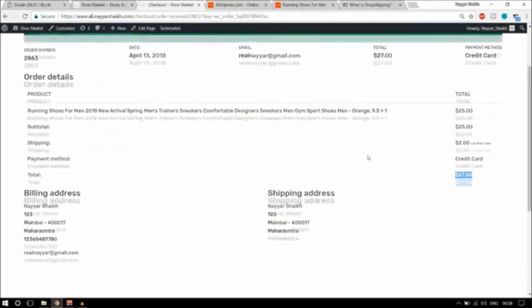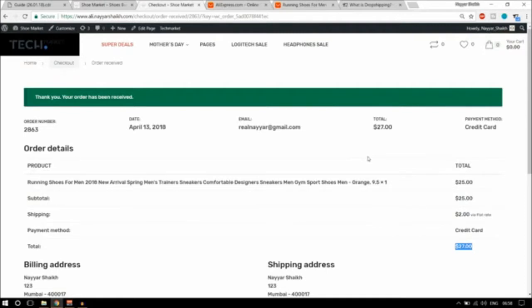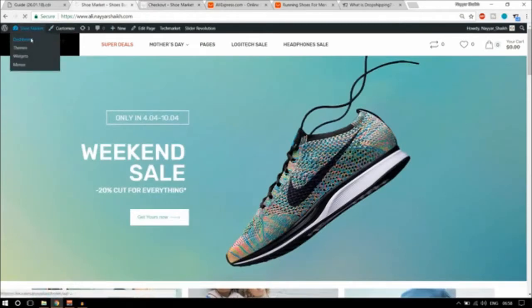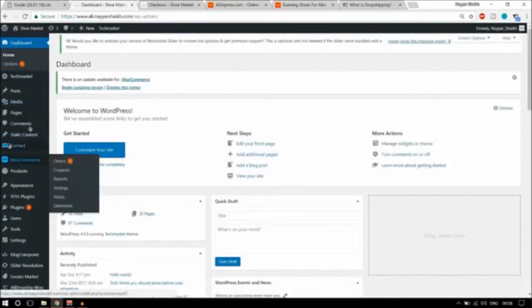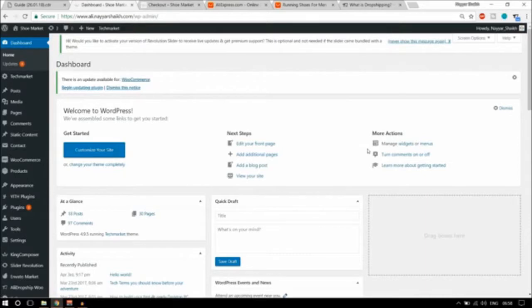Now let us see what is happening in the backend. Our customer has come to our website and successfully placed an order. When you go to your dashboard, this is WordPress with WooCommerce. If you don't understand this screen, don't worry — there is a link in the video description below, watch that video and you'll understand everything step by step. When you click on WooCommerce, you will see all your orders.